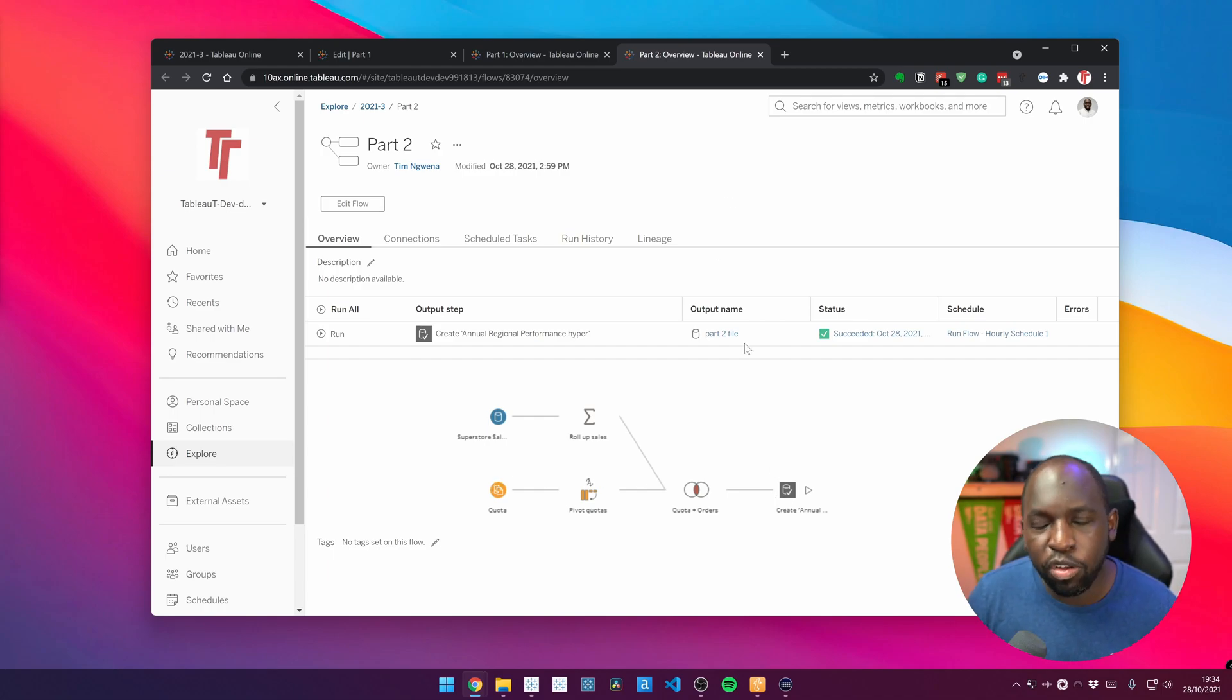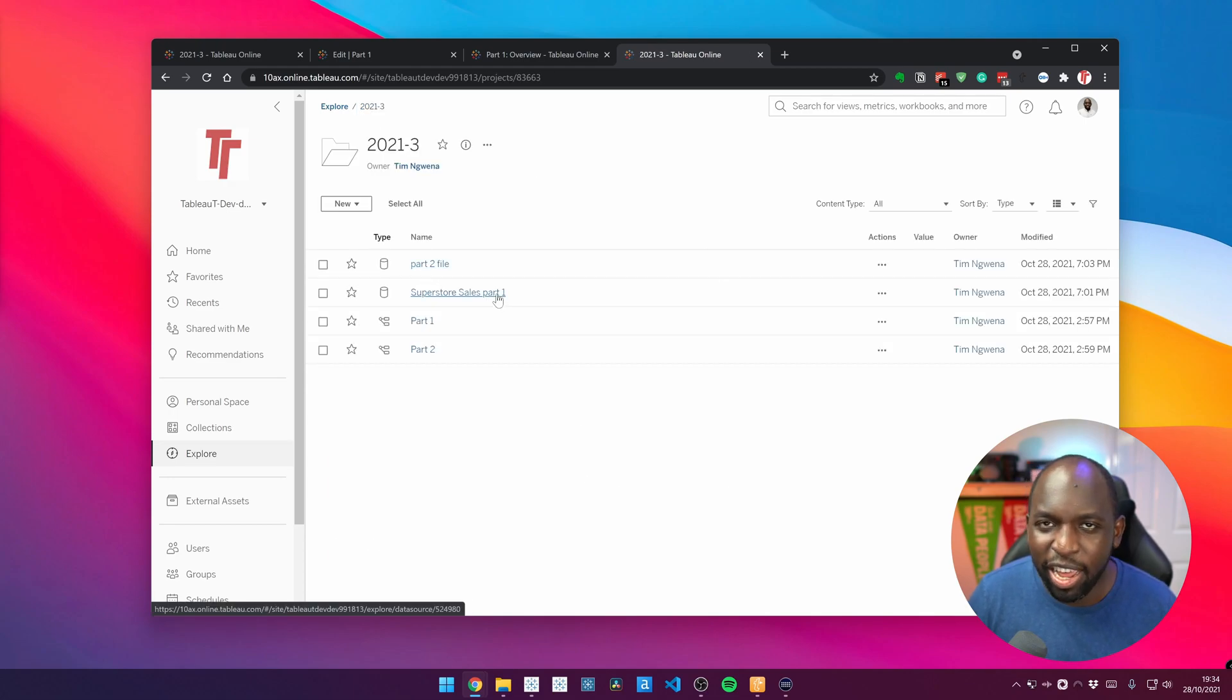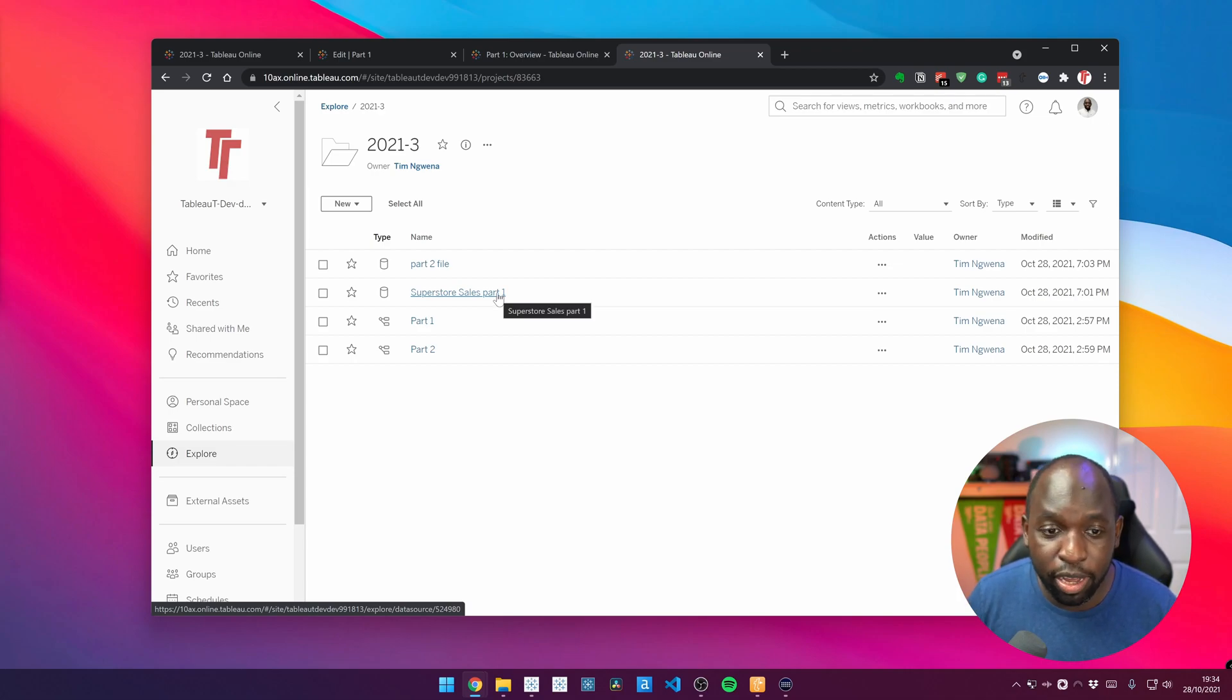The second one has that published data source. So it's dependent on that first flow and then some targets and some quotas coming together and then being output into another published data source. And both of those data sources are actually here in my folder. You can see here they're called part two file and part one. Really bad naming. Yes, I understand. But nonetheless, you can see that they're working perfectly fine.